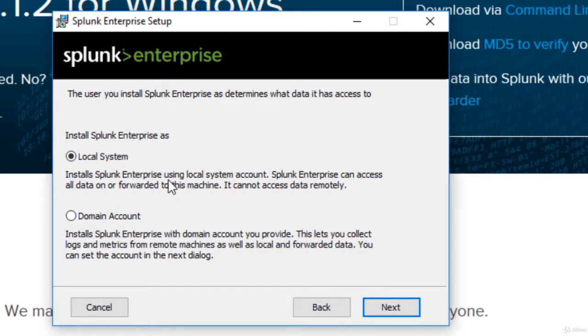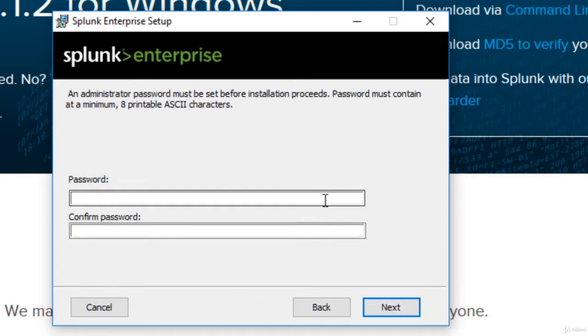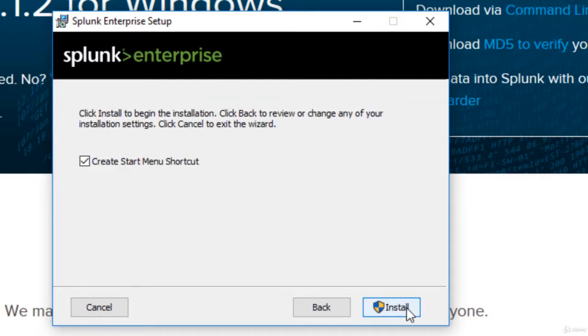But for this lab I'm just going to use local system. Click next. And it's going to ask for a password. And okay, create a start menu shortcut. Click install.